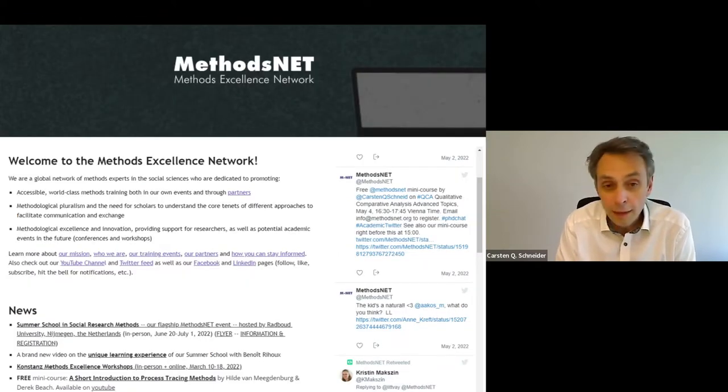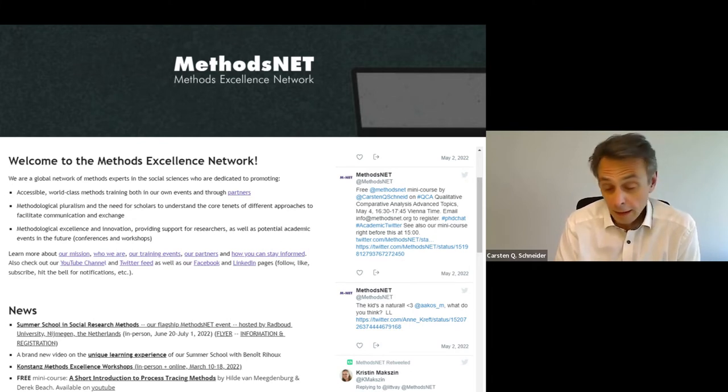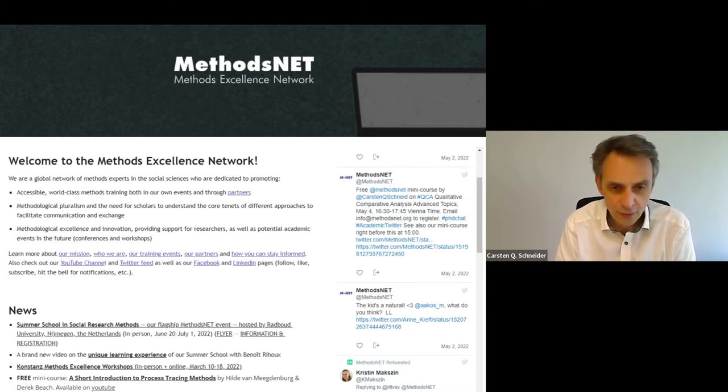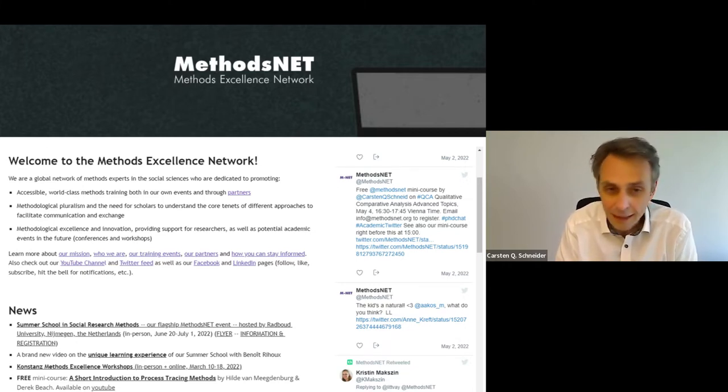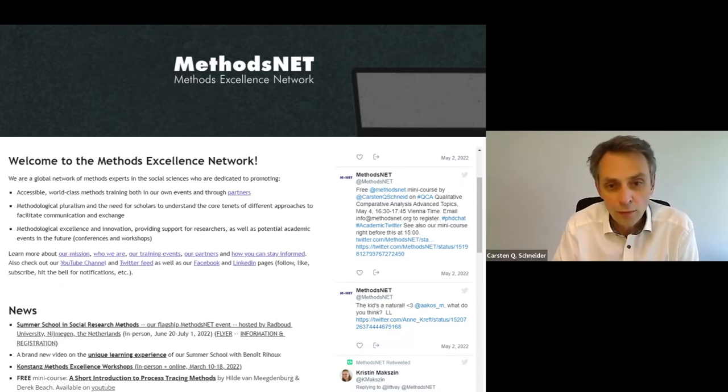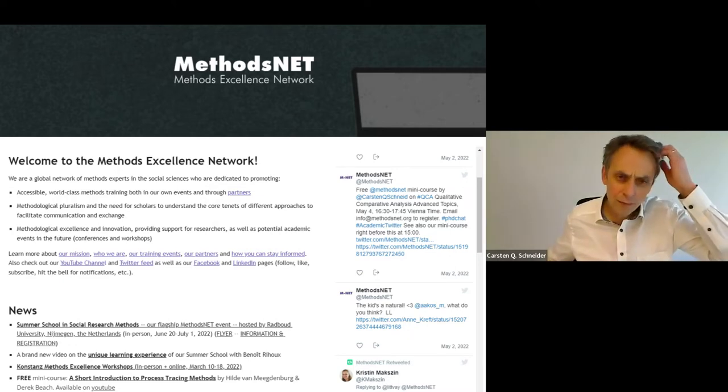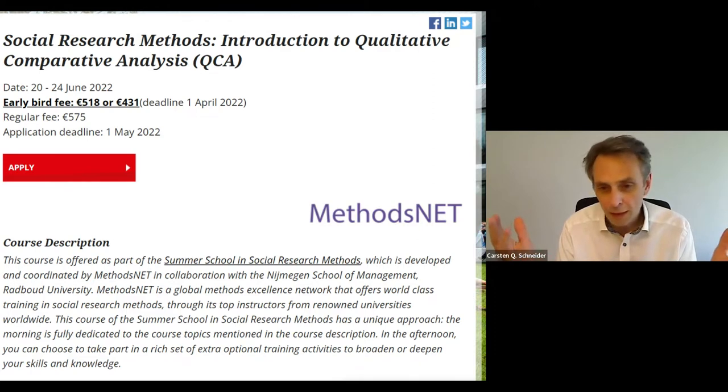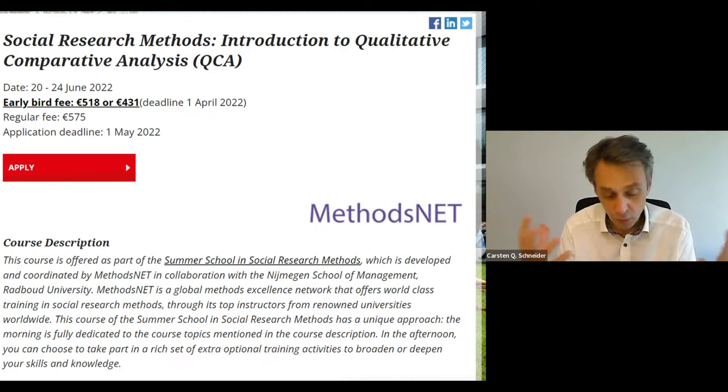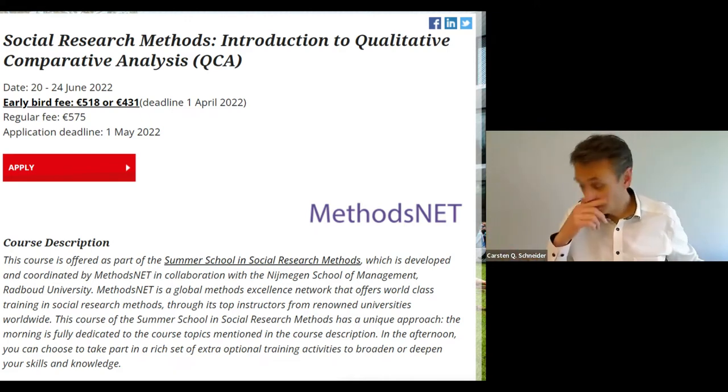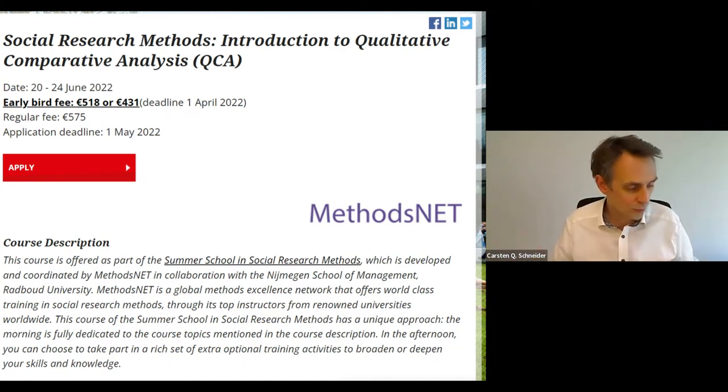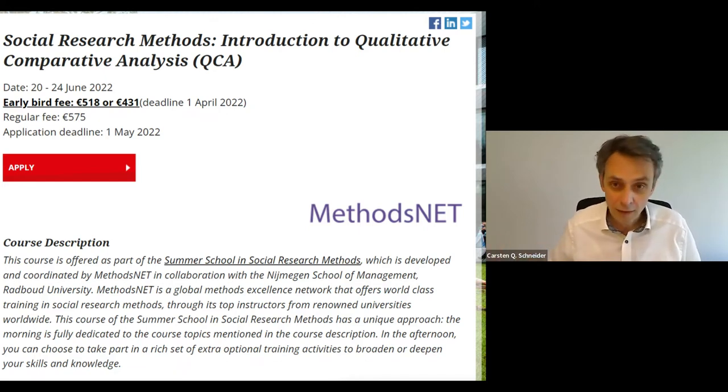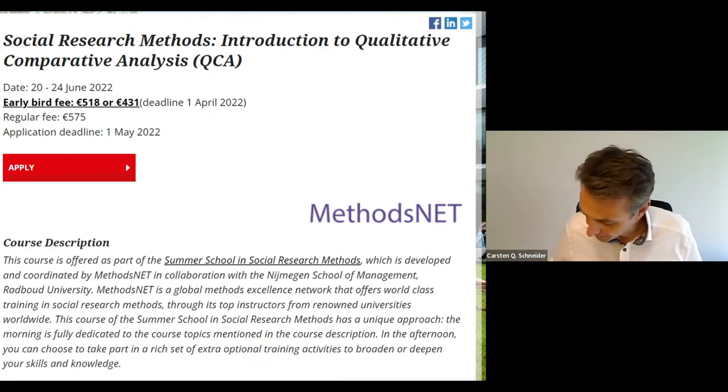The ambition cannot be that I teach you in 75 minutes what a week-long course with exercise and readings would take. The idea I had is that I give you a teaser. What I will assume for the time being is that you are familiar with the basics in QCA. You can calibrate sets, produce a truth table, and then logically minimize the truth table. And then you get a result. And that's where most articles stop. The real fun only starts after this.